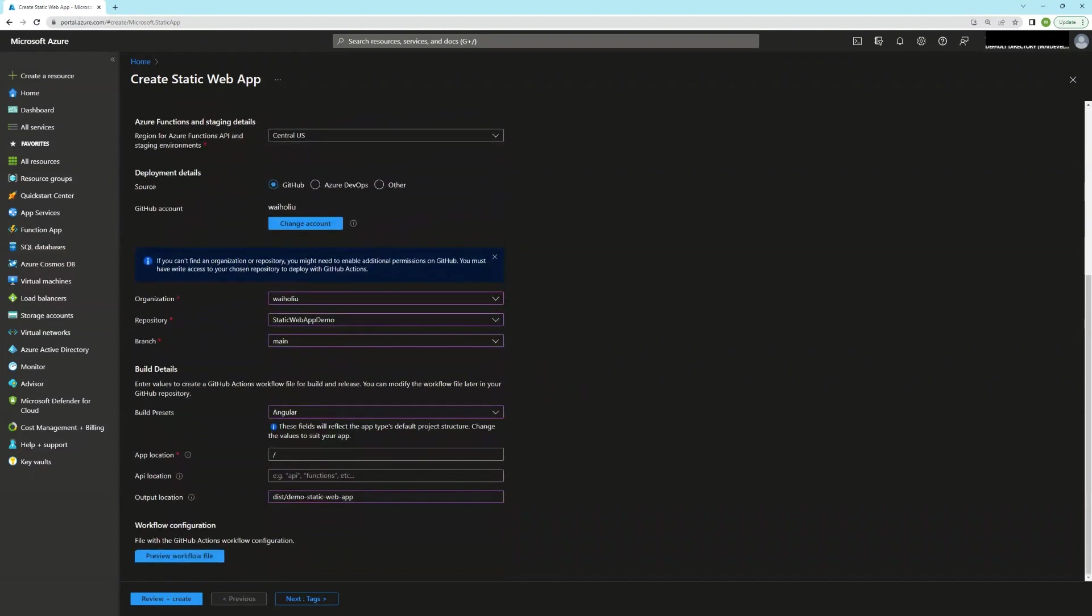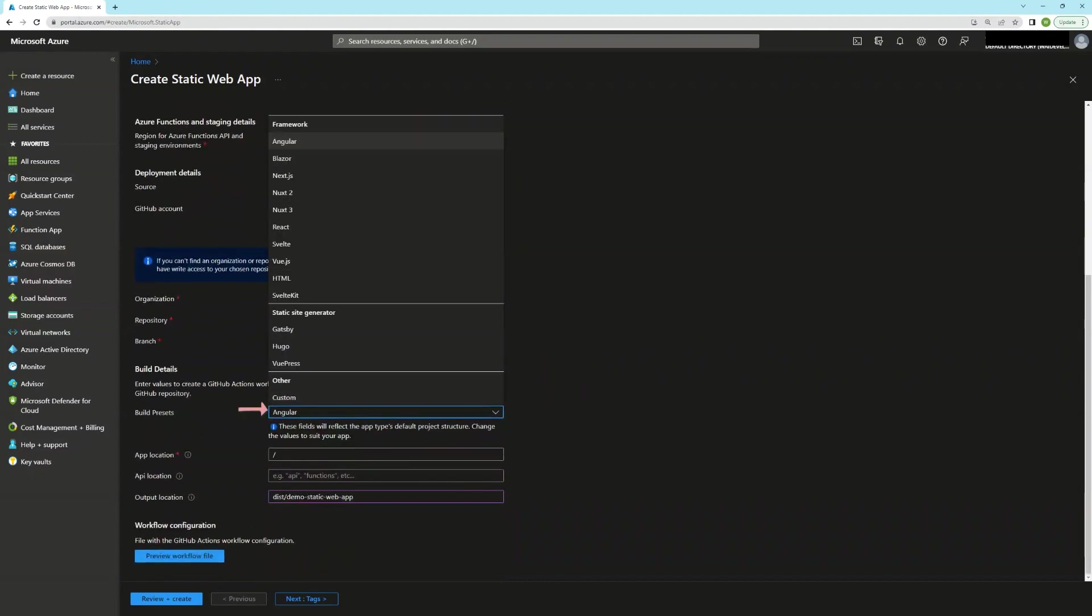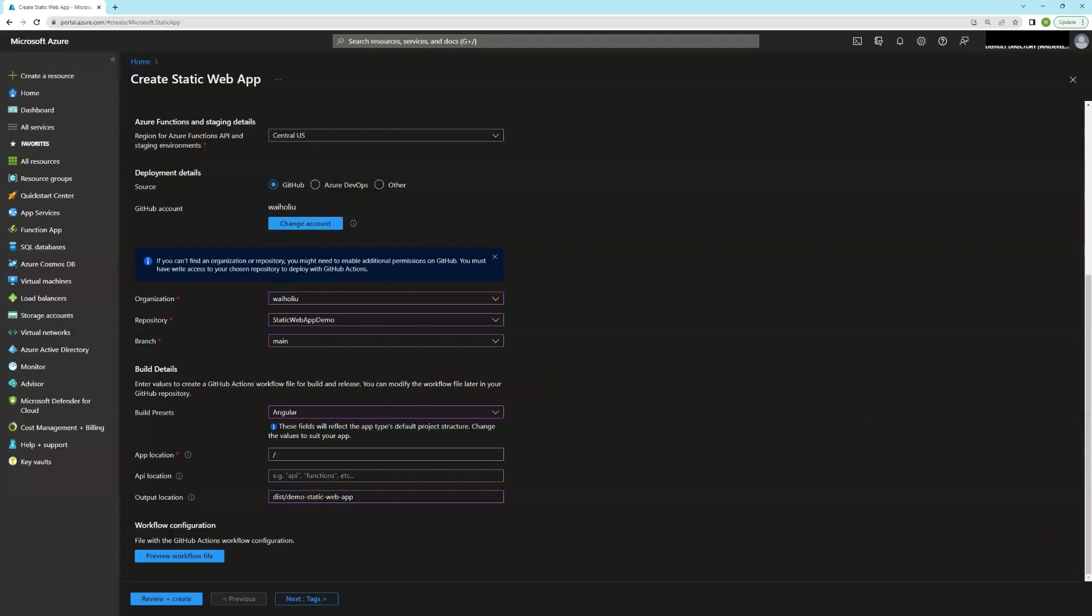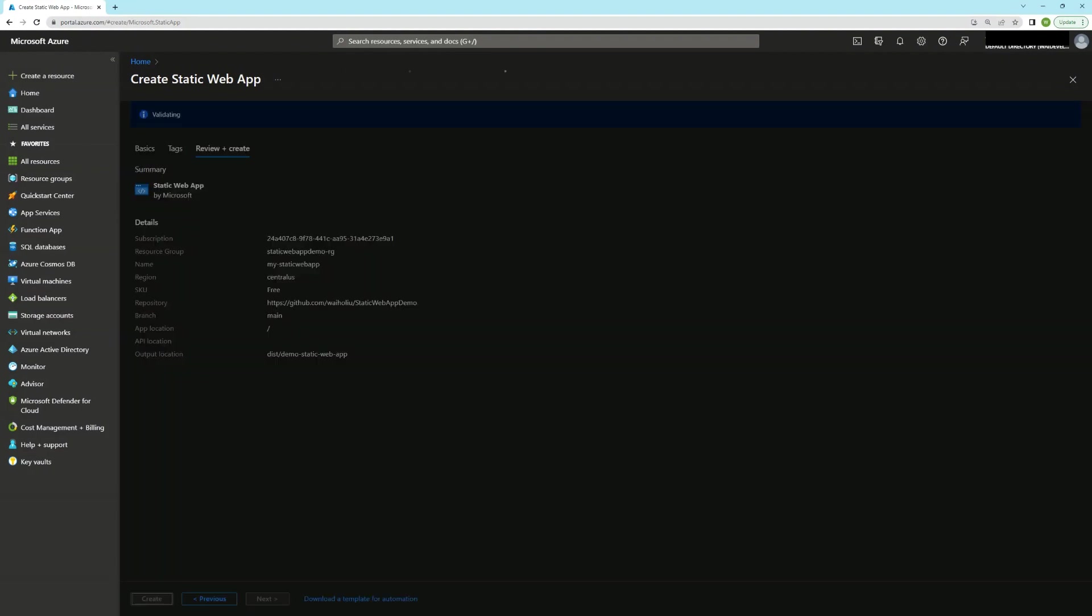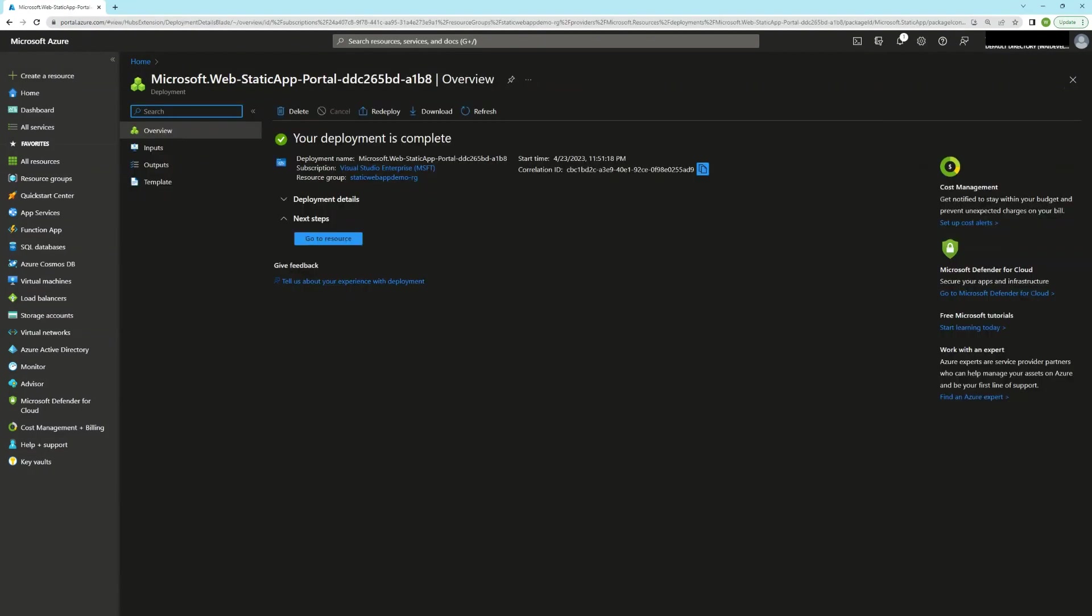And I've specified that it should be an Angular app, noting that there's a whole bunch of other options. And under output option, I've specified the folder for where Angular will generate the build. And in Angular, it will always be something like this slash the name of the app. And that should be enough for me to hit create. So I'll just do that. And it looks like the deployment is successful.